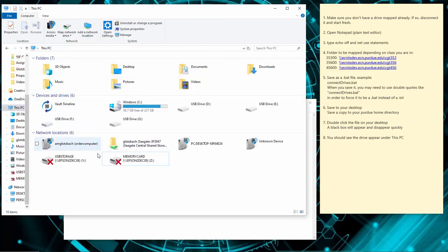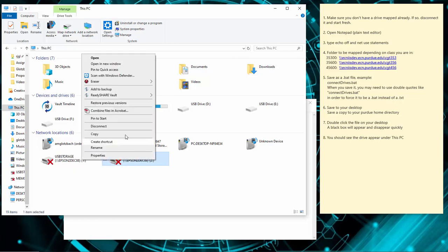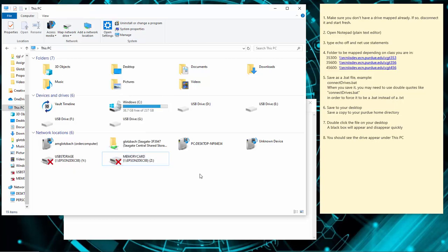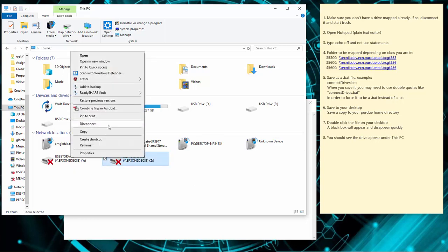From This PC, you're going to want to look and see if you already have some drives listed there. If you have some drives listed there, try them. If they don't work, right-click on it and disconnect. If you've got a drive listed and it's not working, right-click on it, disconnect it — it should disappear.